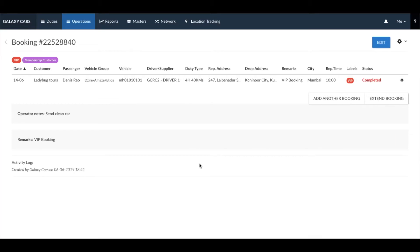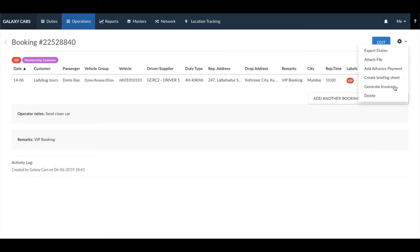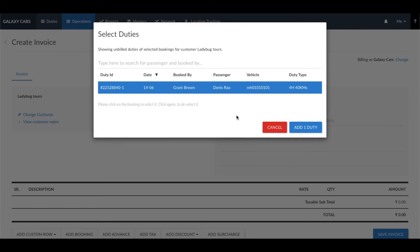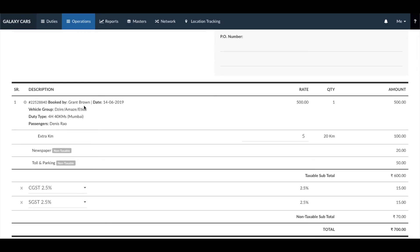To generate an invoice, use the large gear icon and click on generate invoice. Once you do so, you will see a pop-up with all the duties of that booking. Click on add duties and you will see that the booking and all the billing items have been added to the invoice.